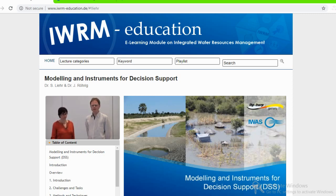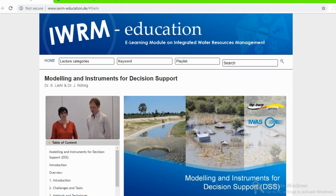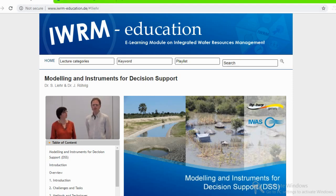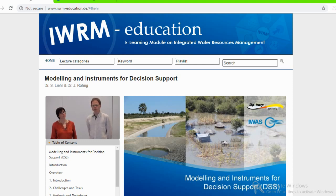A warm welcome to you all to this lecture. My name is Stefan Lier, and I am also working, like my colleague Julia Roerig, at the Institute for Social Ecological Research in Frankfurt, Germany. My research activities are concerned mainly with water resources management issues and the application of models and socio-ecological concepts to problems of sustainability.